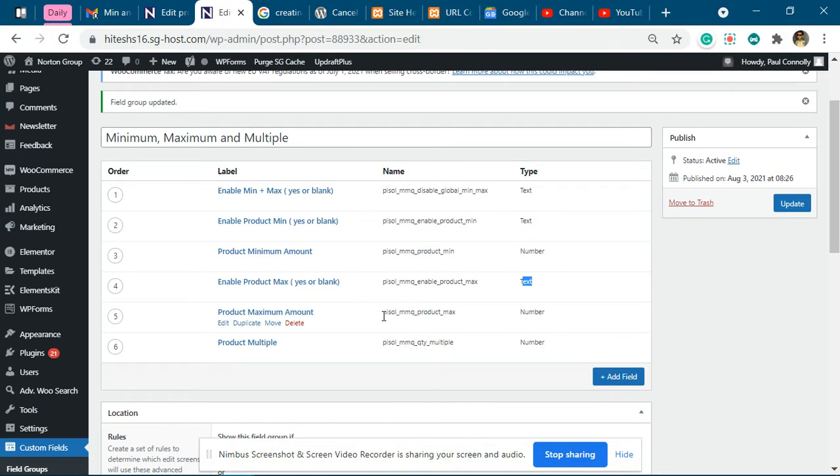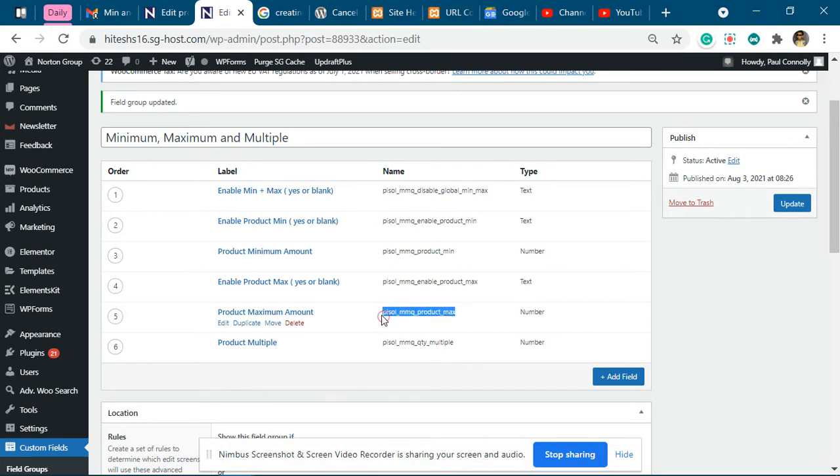Wrong variable. We have rectified that. It will be 'parcel_mmq_product_maximum', so we have added this correct variable name over here. Earlier it was incorrect over here.